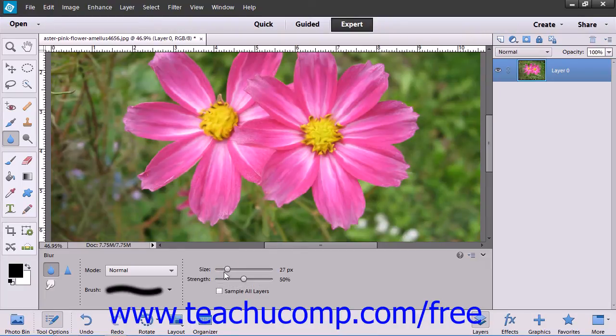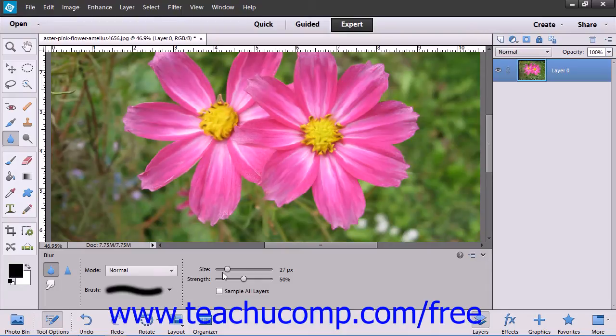You can select the blending mode, brush, size, and strength from the dropdowns and sliders available.